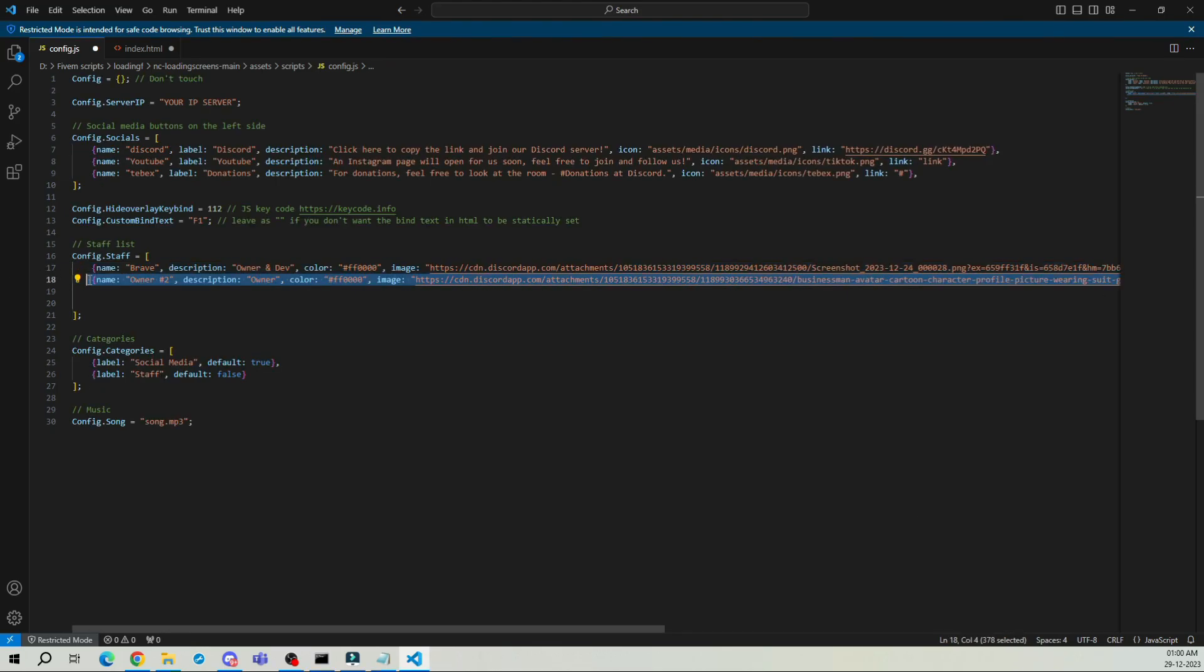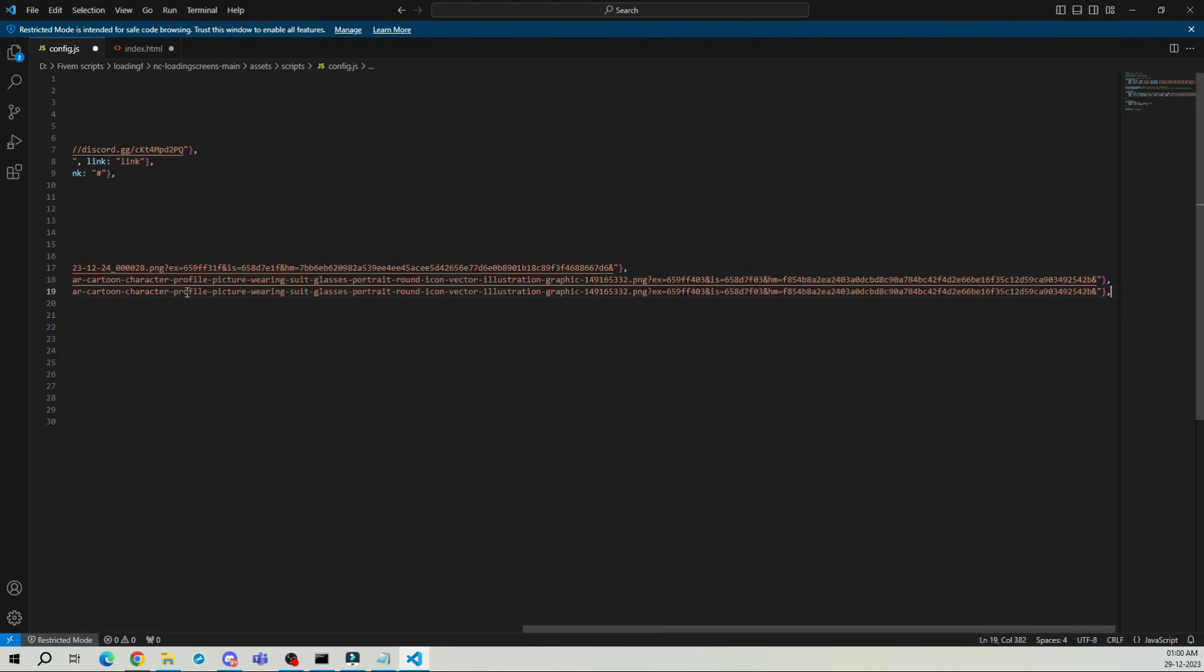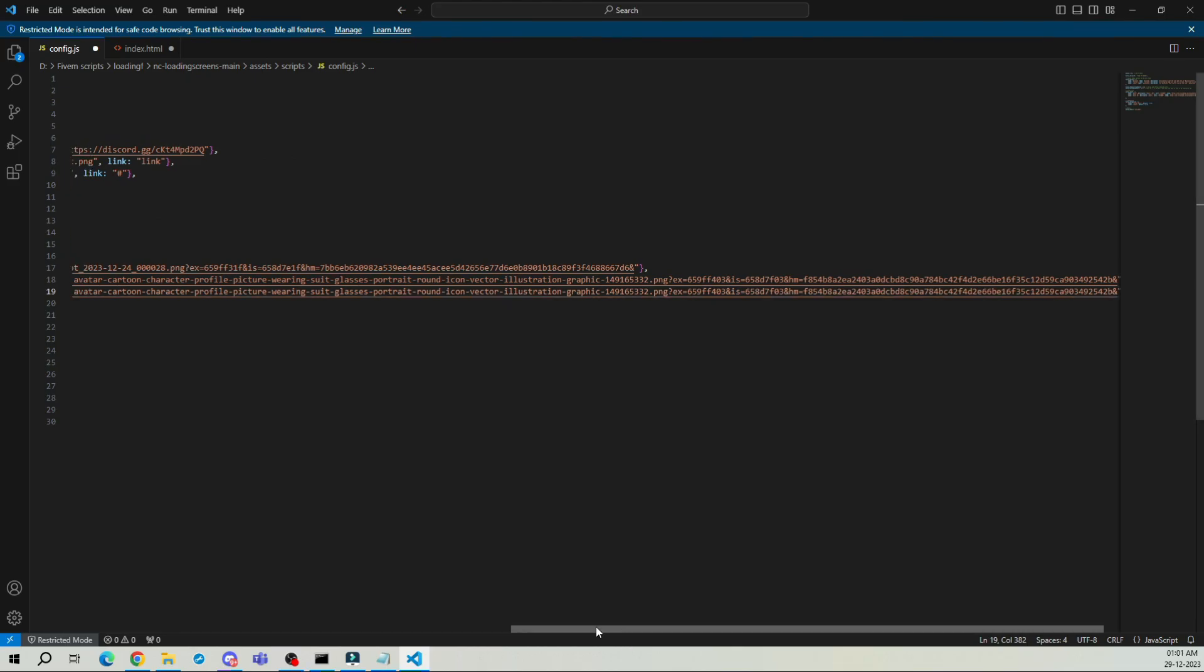To add a new staff member, copy the line above and paste it on the next line. Don't forget to add a comma at the end.